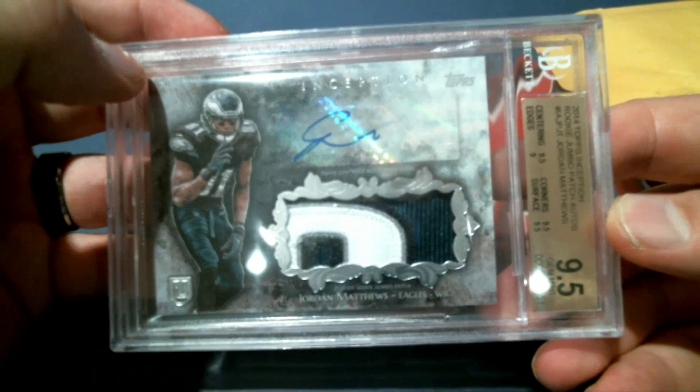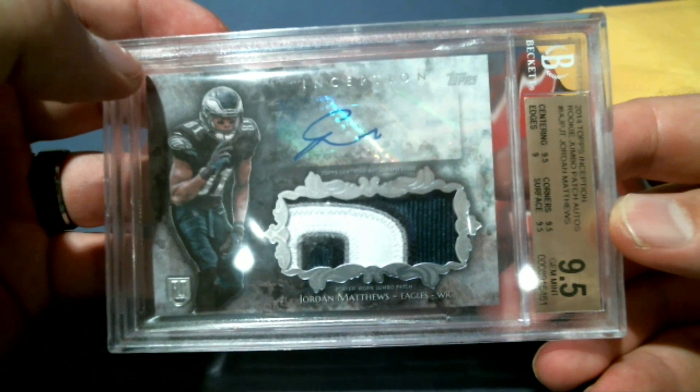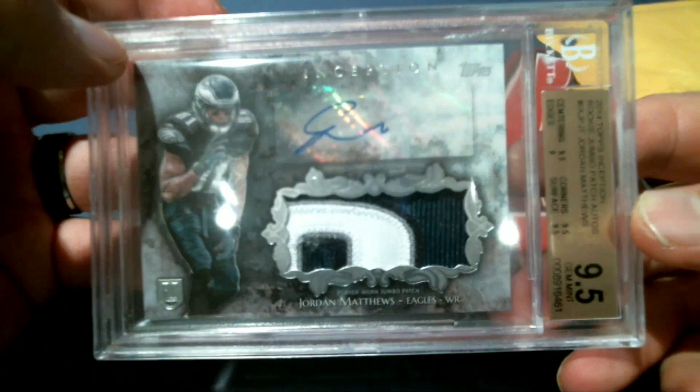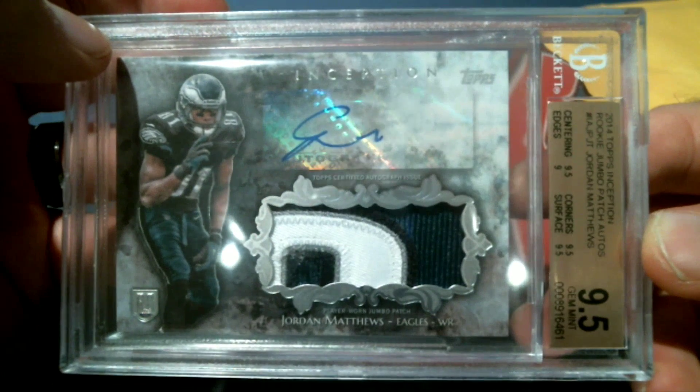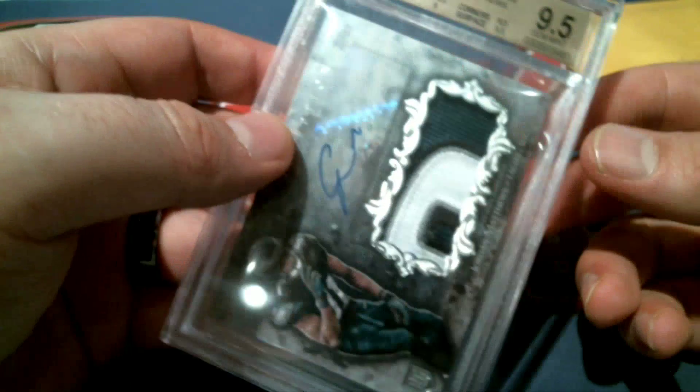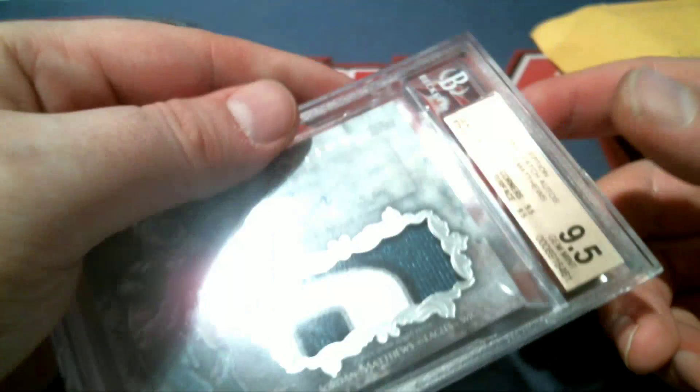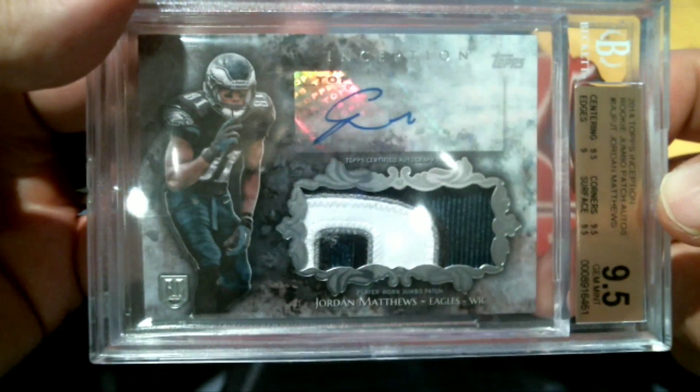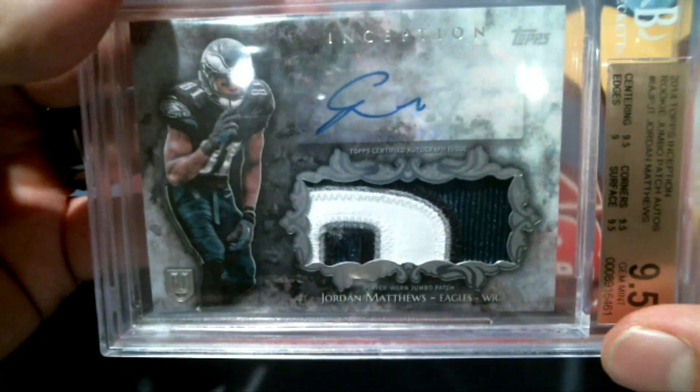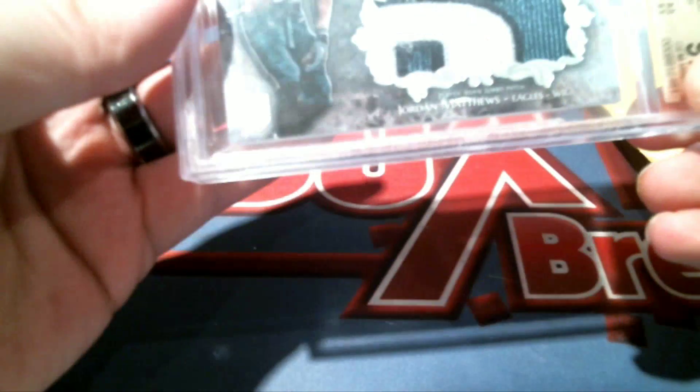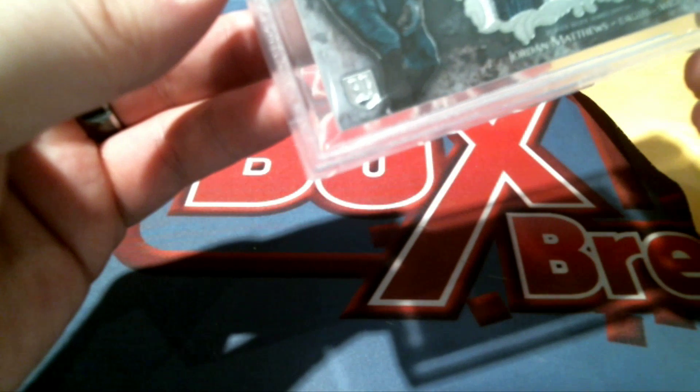That is nice. Let me see here. Letter M, and that's Tim S. Tim S., new breaker with us. All right. 9-5 Gem Mint. Jordan Matthews. Sweet patch on that, too, man.